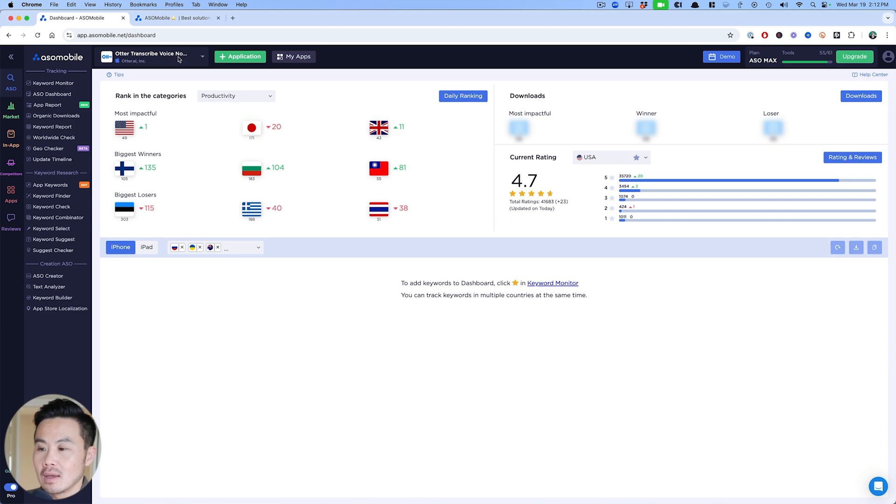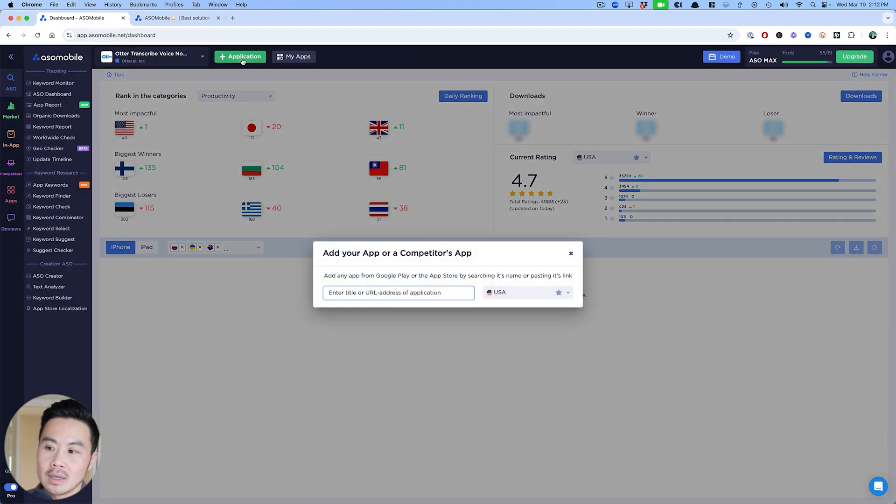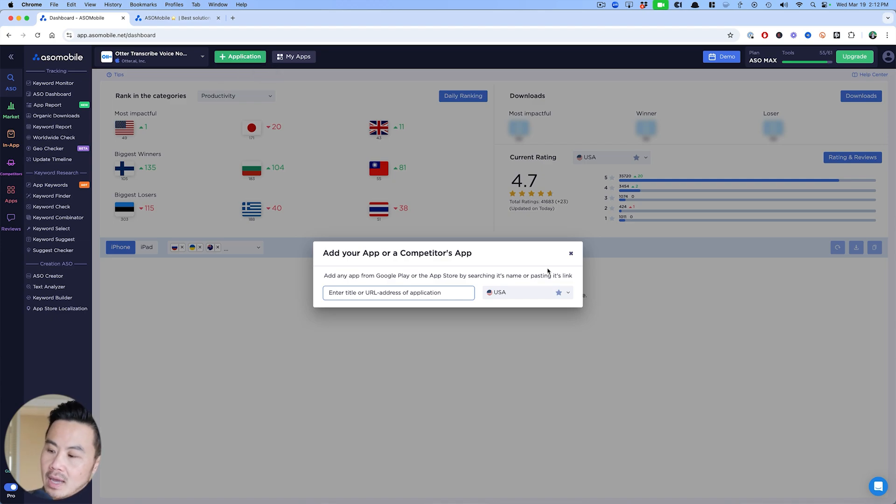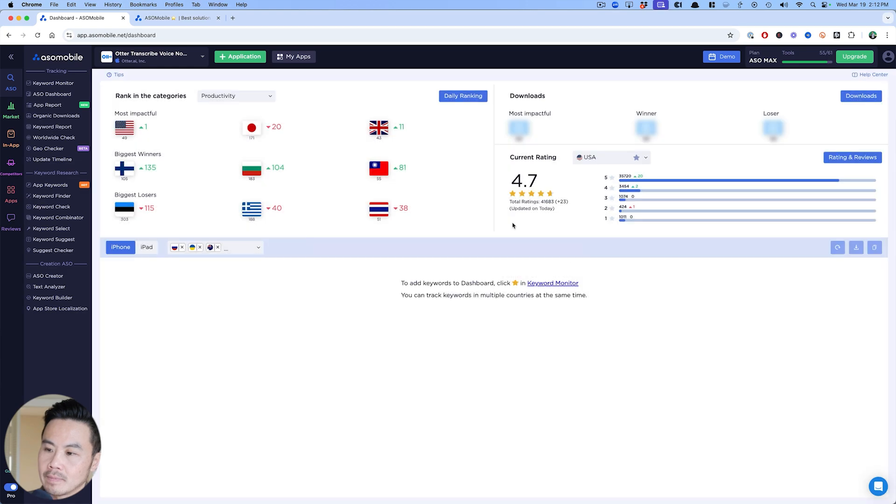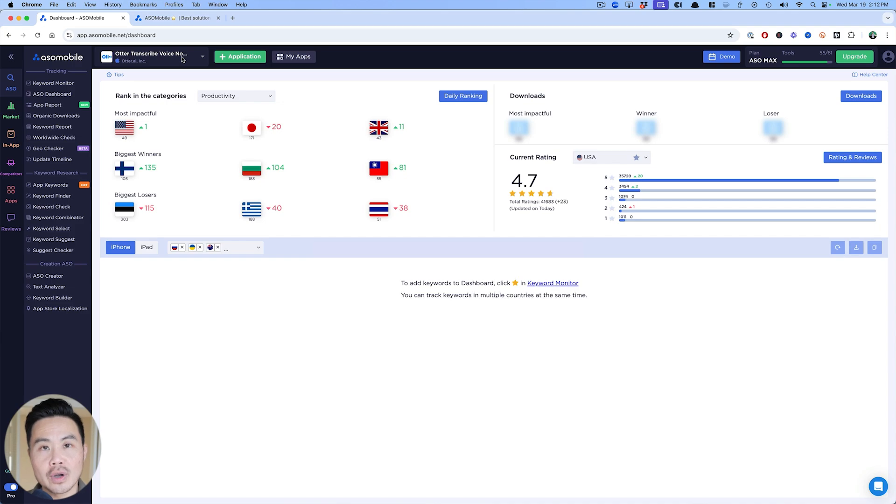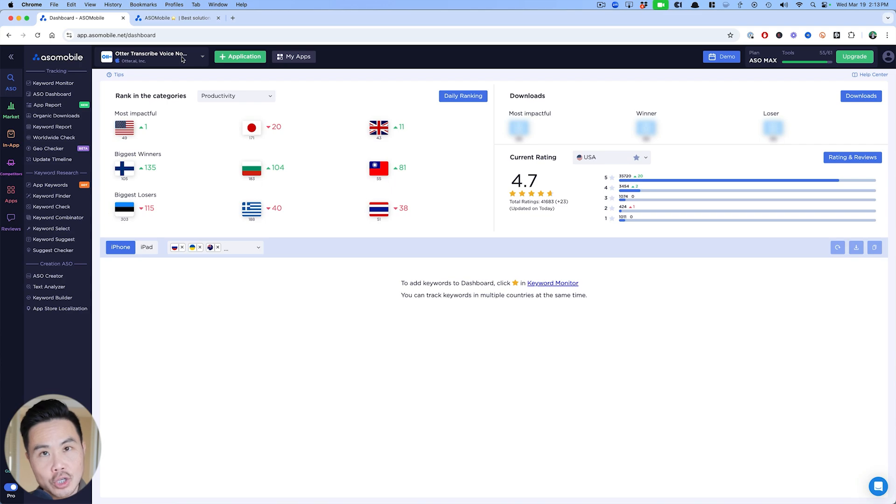Here in ASO mobile to get started, if you just have an app idea, you can pick an application that is one of your biggest competitors. Put that in here. What I did was I just picked Otter. They are the number one app that shows up when I search for AI note taker in the app store right now. First thing you want to do: add your app, check done.